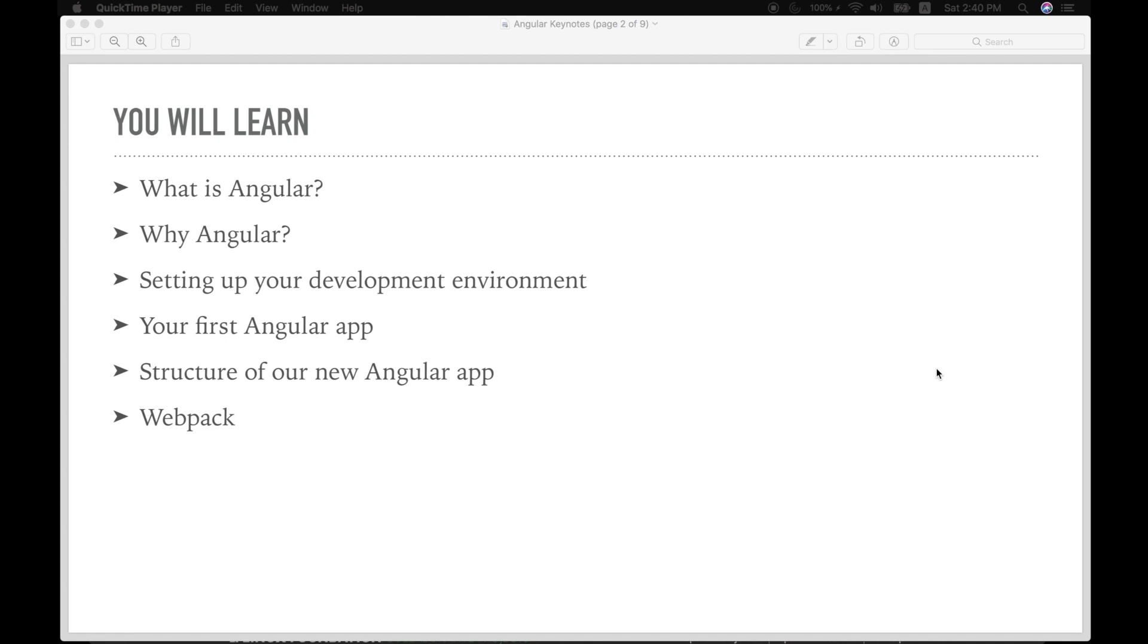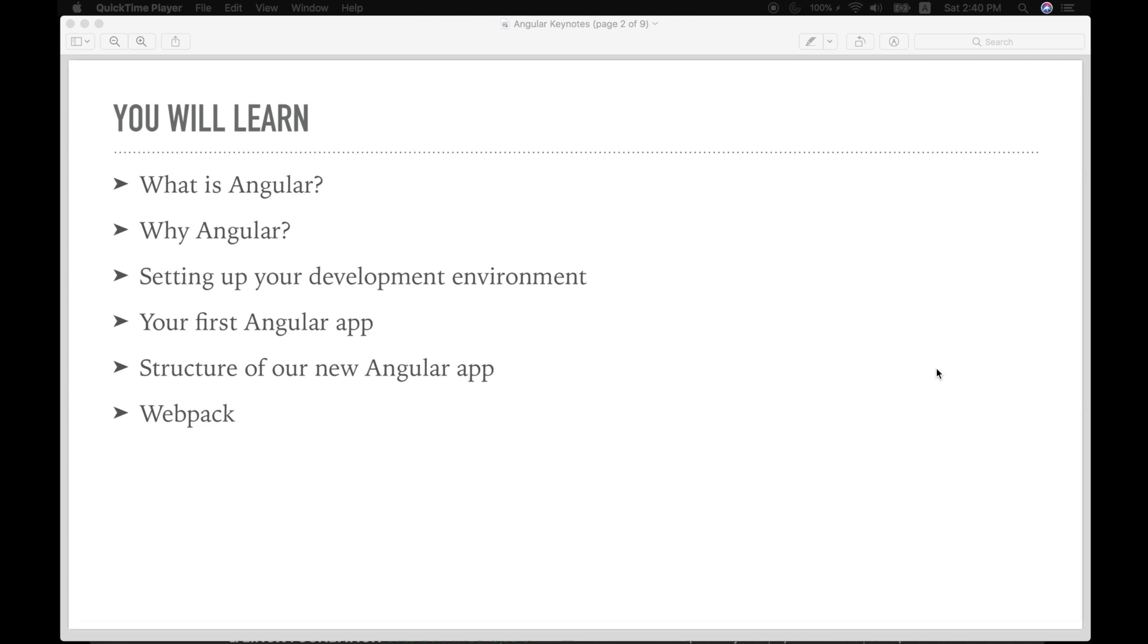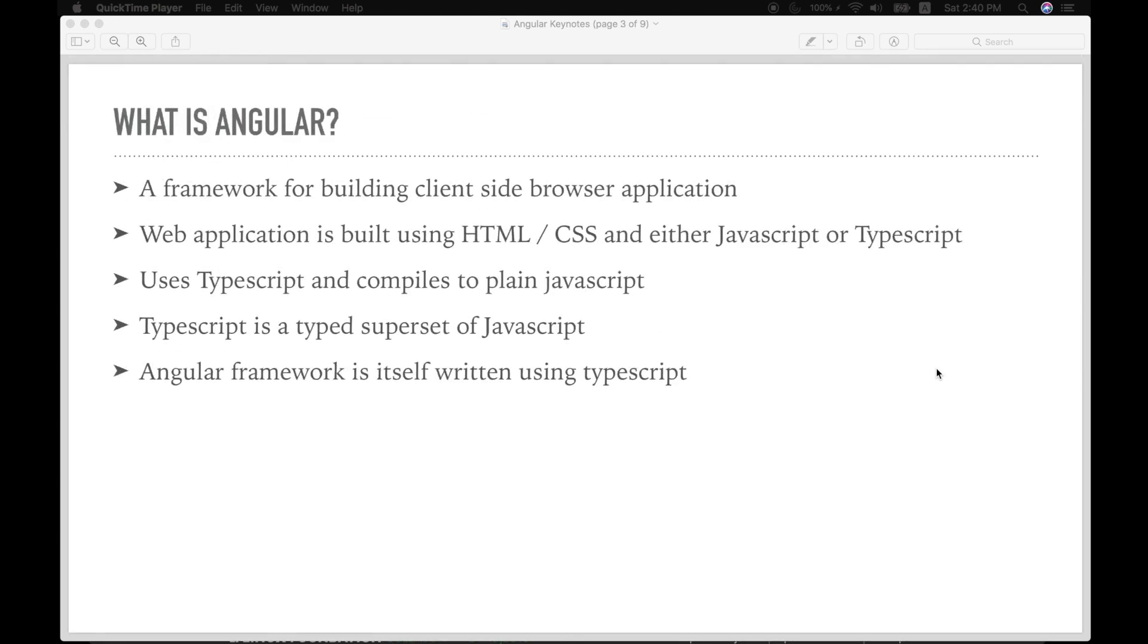So first thing, what is Angular? Angular is a framework for building client-side applications in HTML5, CSS3, and either JavaScript or TypeScript. TypeScript is a type superset of JavaScript that compiles to plain JavaScript. You can write JavaScript inside TypeScript, and TypeScript is more common in Angular community. The Angular framework itself is written using TypeScript.